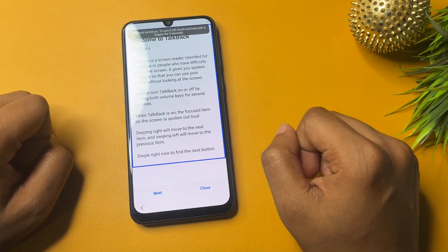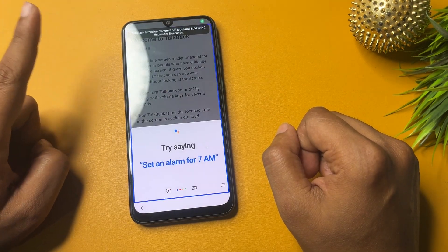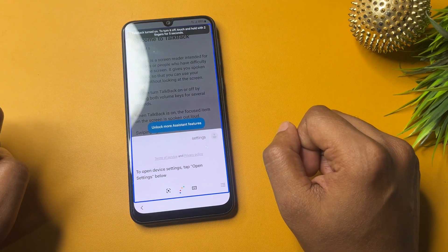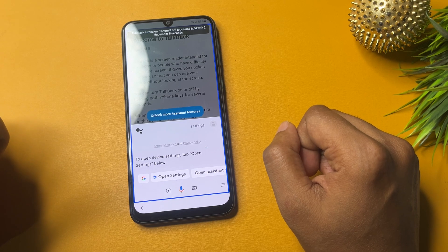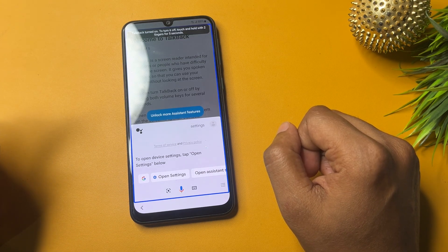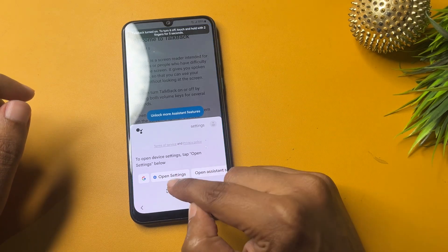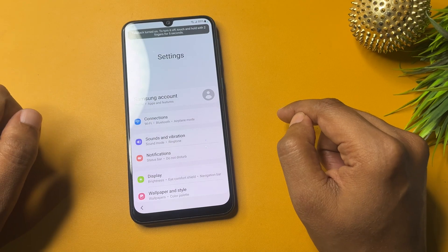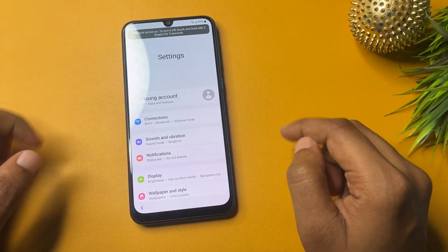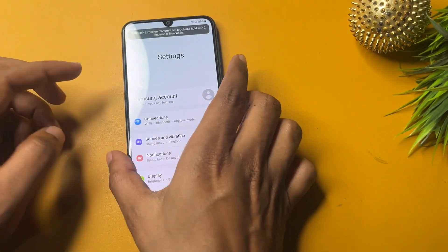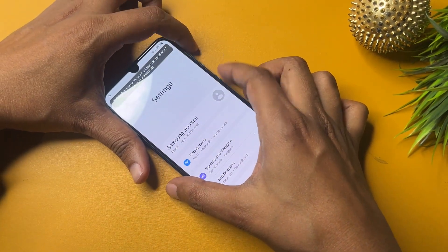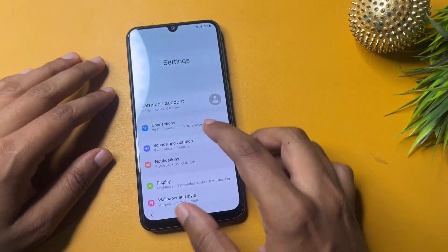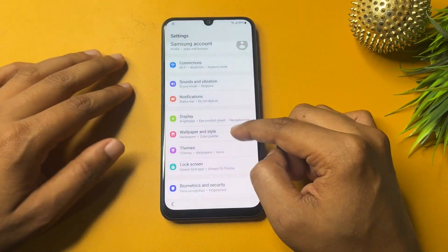Using the voice command, say 'Open Google Assistant,' then say 'Open Settings.' When the Settings option appears on your phone display, switch off the TalkBack option by pressing the Power button and Volume Up button — press, hold, and release.